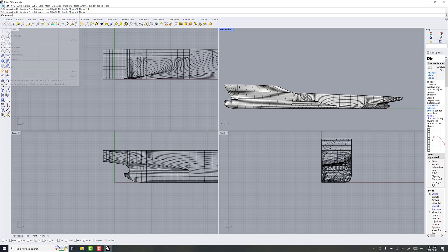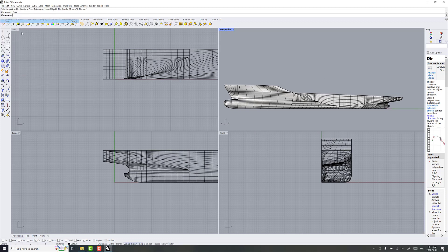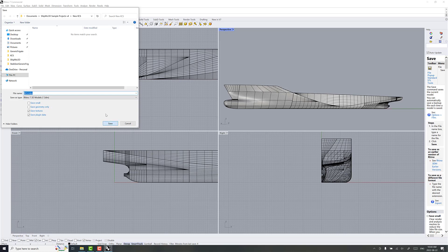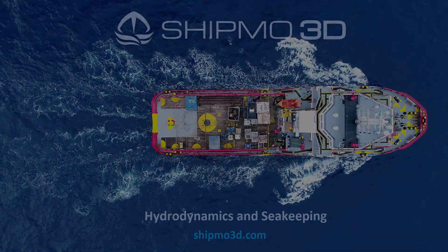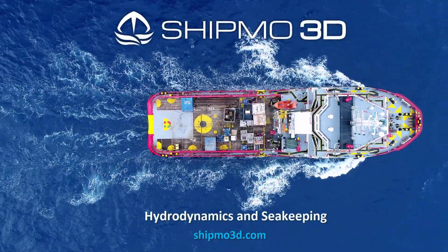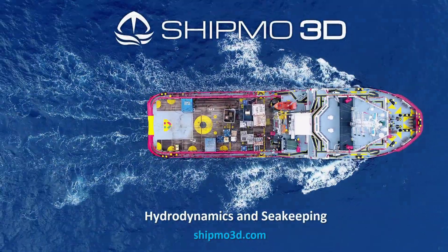We're going to save this. I'm going to come back to this and do a bit more work on it in some other tutorials. I'm just going to save this as my Rhino file KCS. Alright, thanks for watching. See you again.